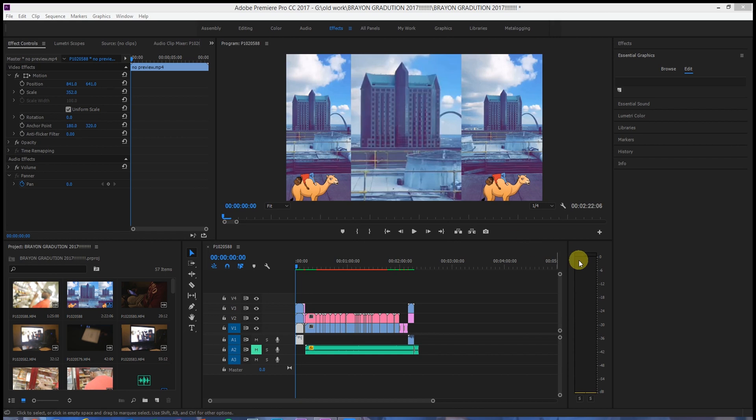What's going on YouTube, ASO Films here with another video for you. In this video I'm going to be going over how to get rid of the red frame that you may see in your project when you're playing it back.